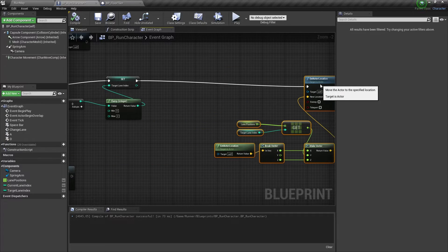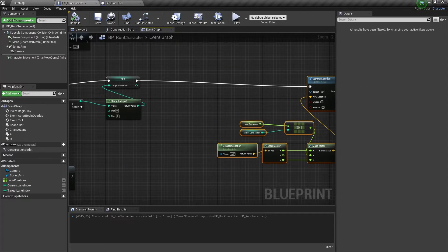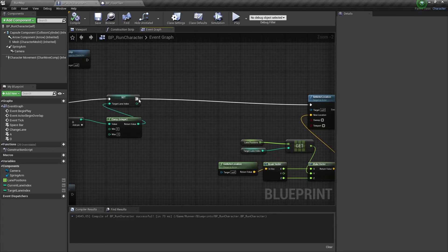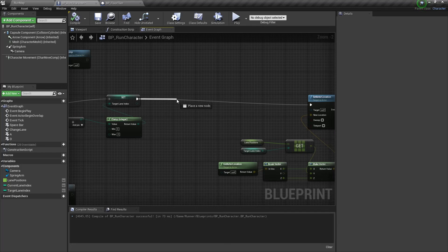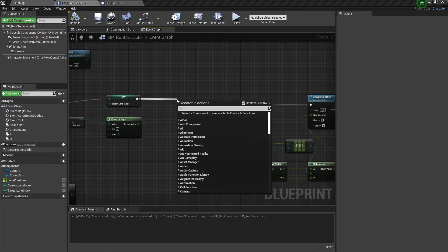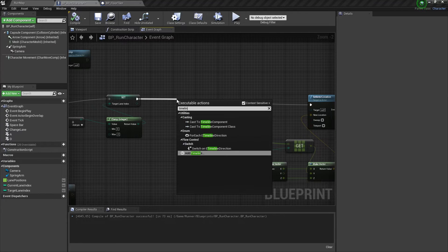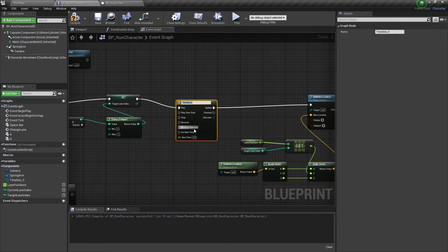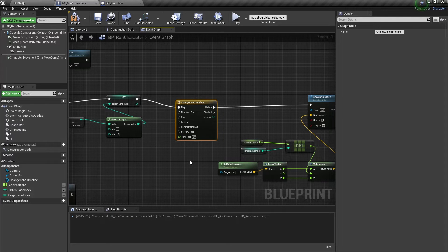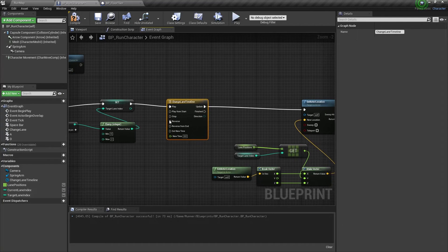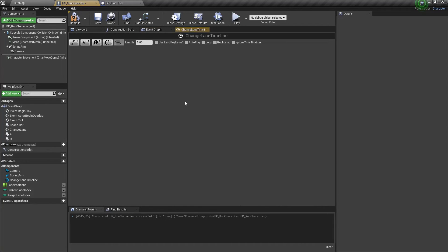The easiest way to add a transition here is timeline node. Let's name it change lane timeline. Now we need to change its length to 0.2.